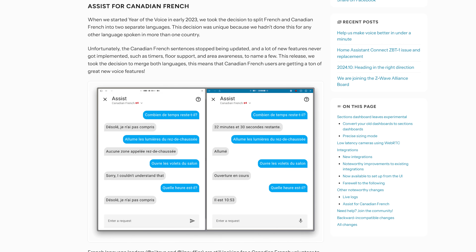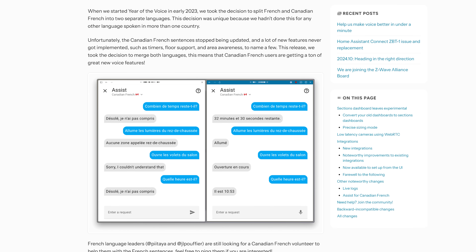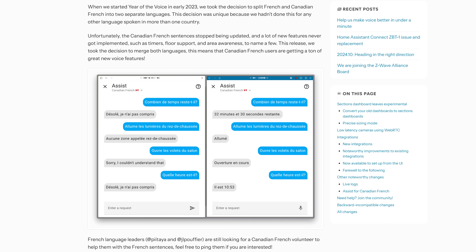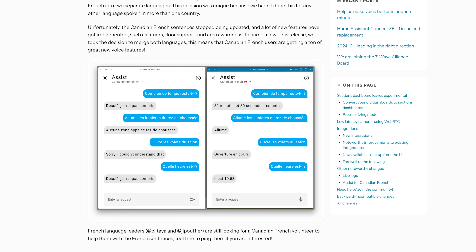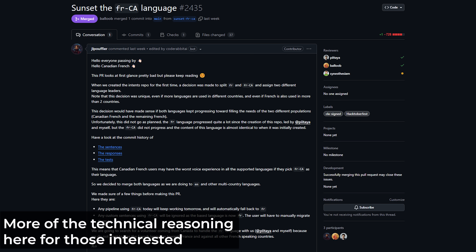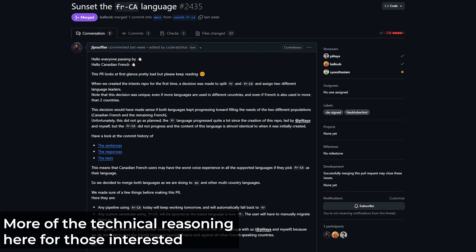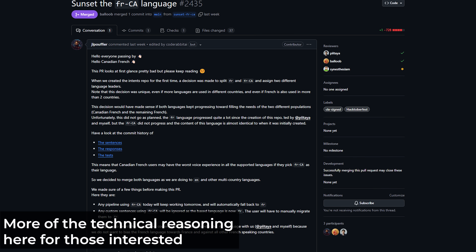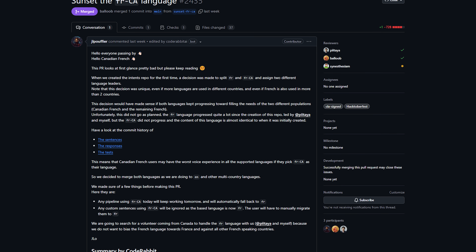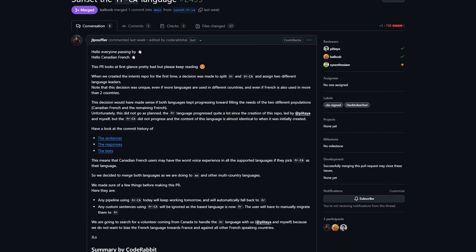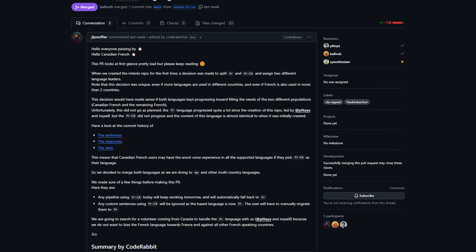Next, if you are Canadian French, then Assist is going to get even better in this release, as a whole host of new sentences and phrases have been added to the Canadian French language that were missed from previous releases. Things like timer support, support for floors, area awareness and more have all been added.